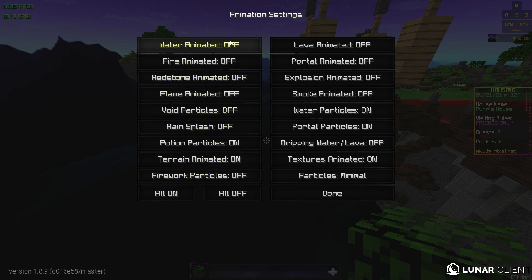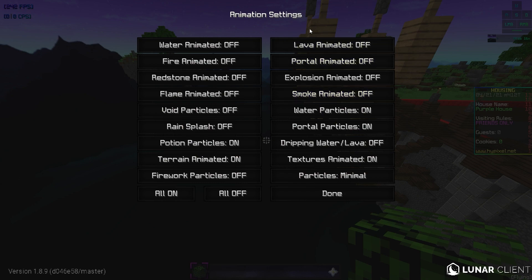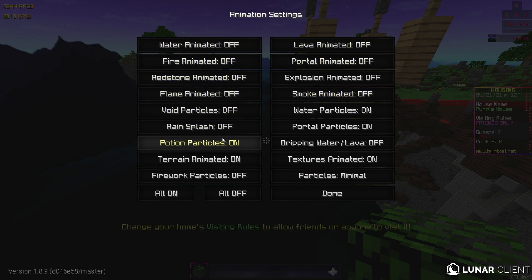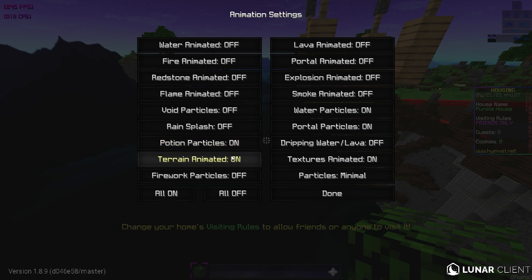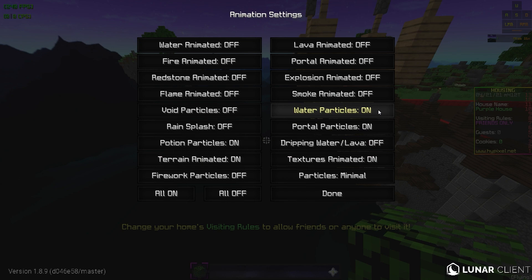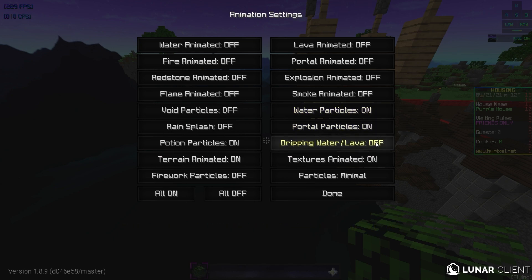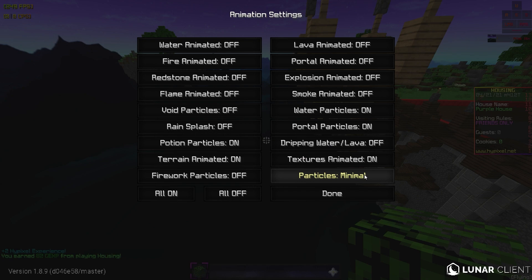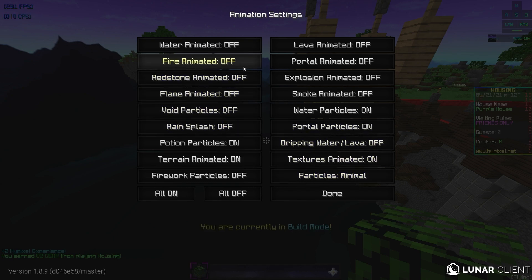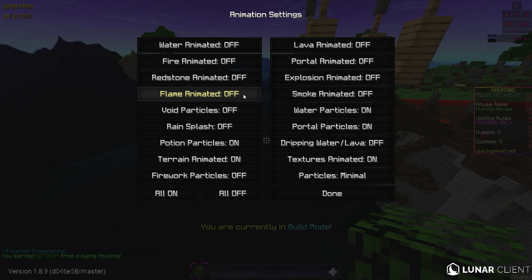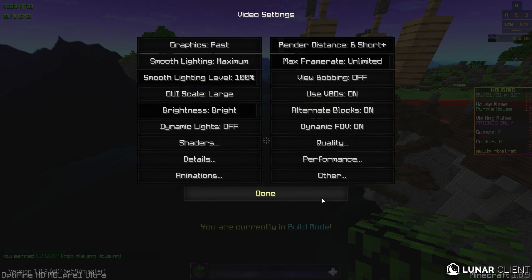Now we're going to animations. So you could check these all off if you really want maximum FPS boost. But I like to see potion particles if somebody's invis. I like to see terrain animated. I like to see water particles, portal particles, and textures. And I just have my particles at minimal. Flame animated. You don't really need that. It just makes the fire move. But I have that off.